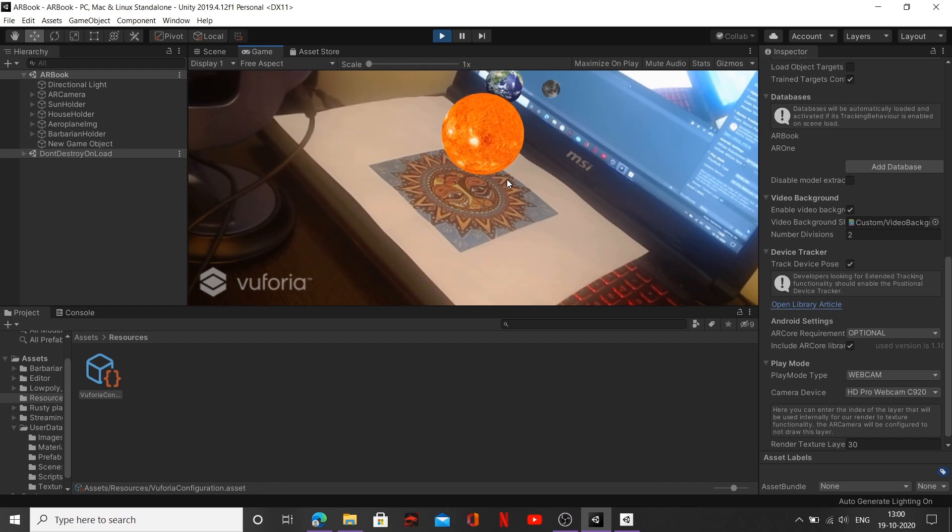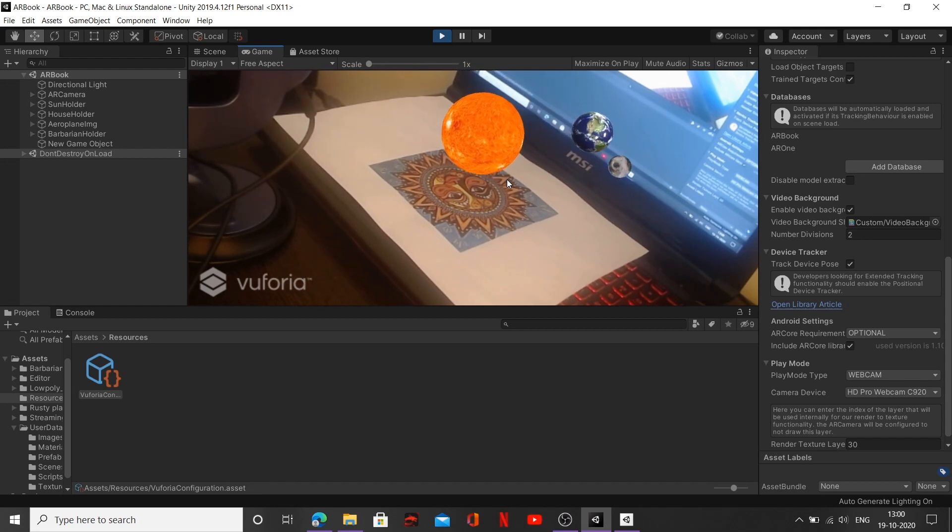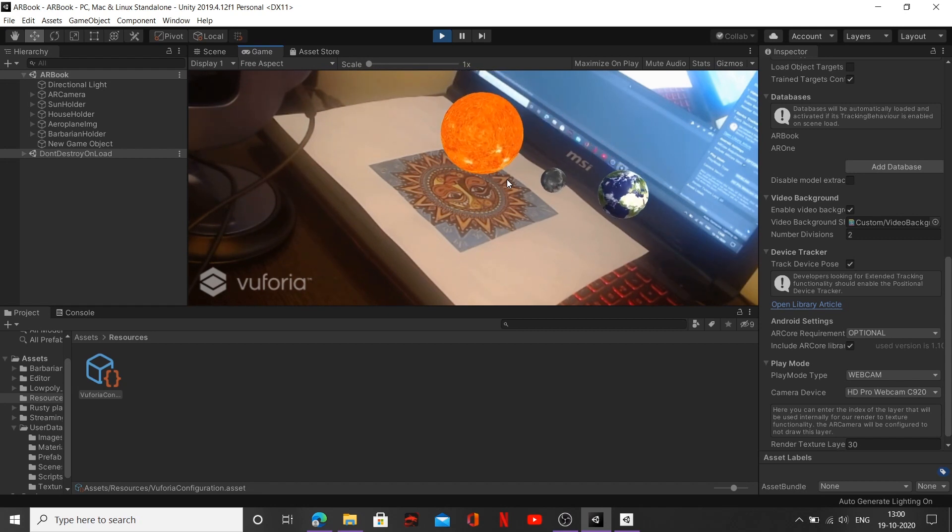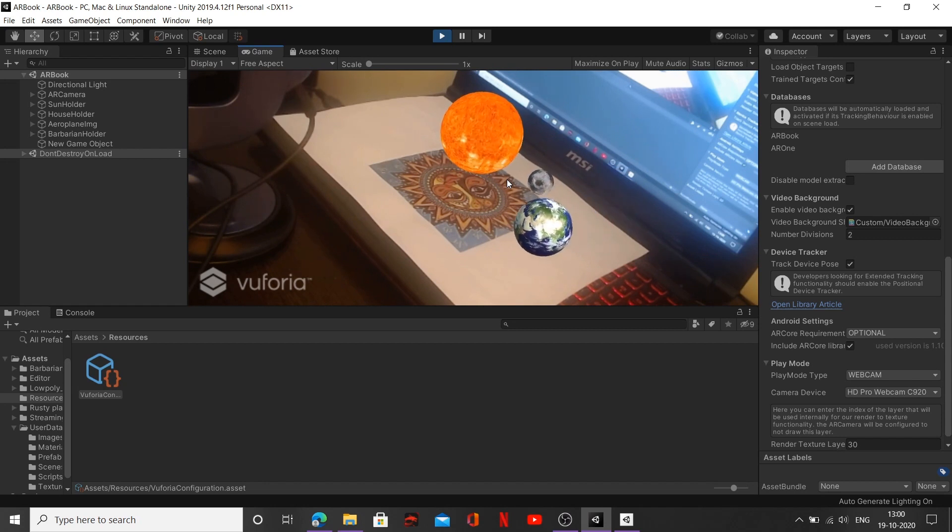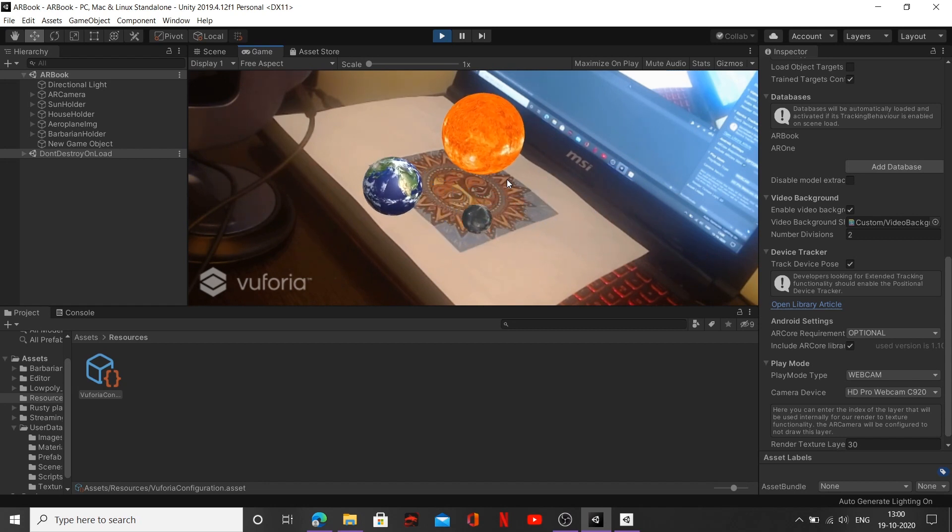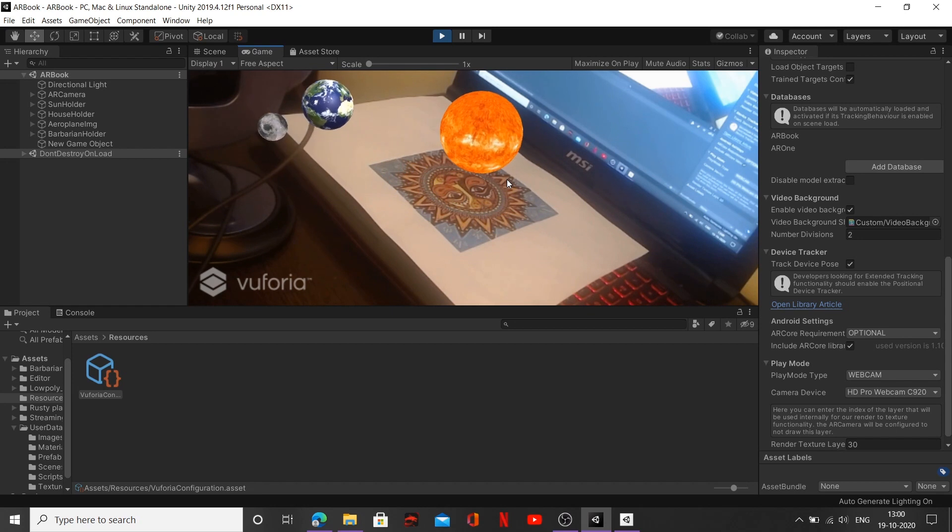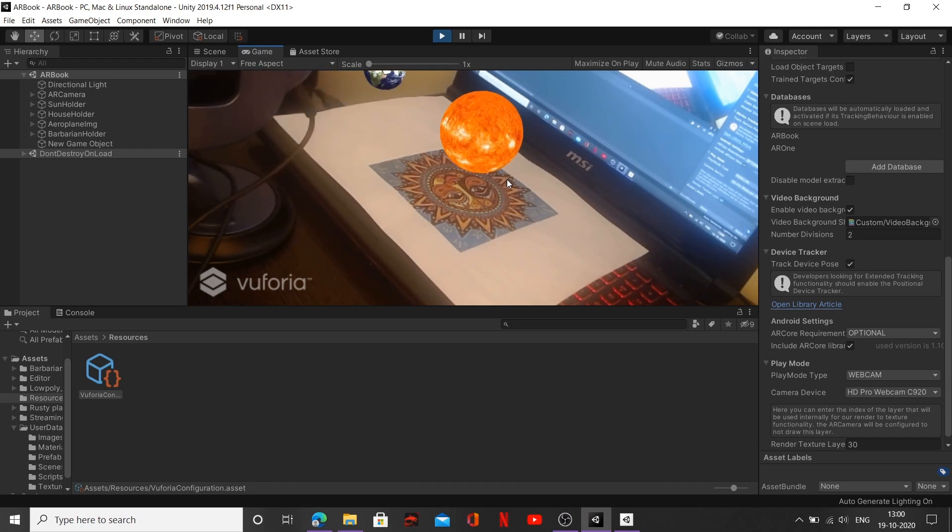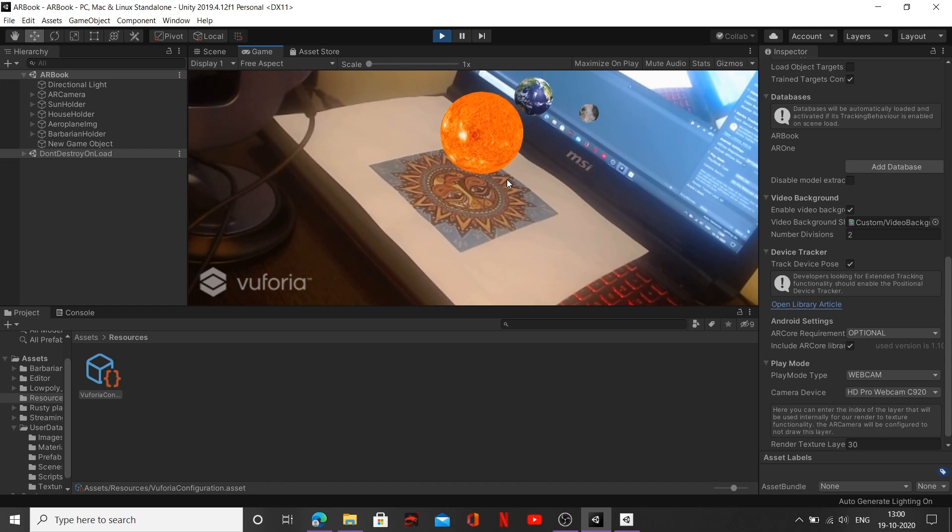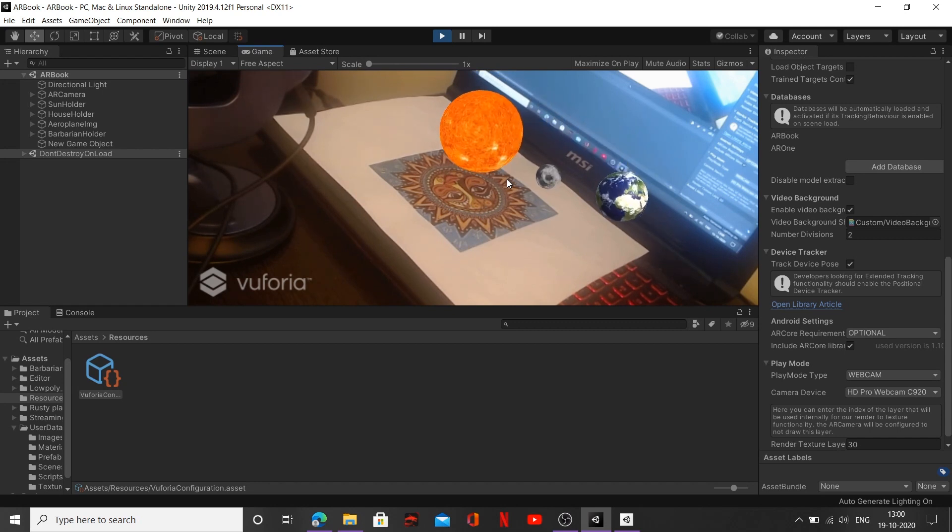Alright, so let's talk about this example. Now in this example you can see the Sun is rotating on its own axis, and whereas our Earth and our Moon are revolving around the Sun. So theoretically, you can say...